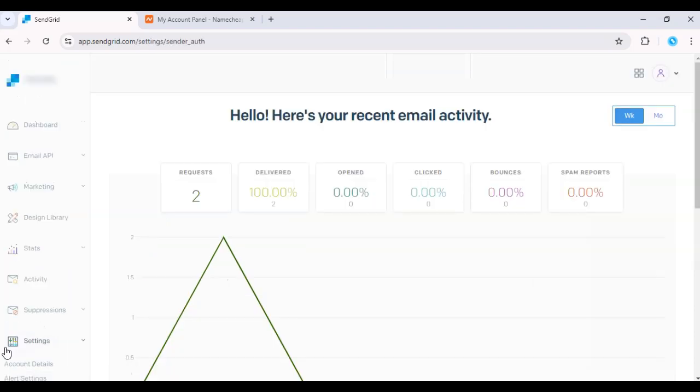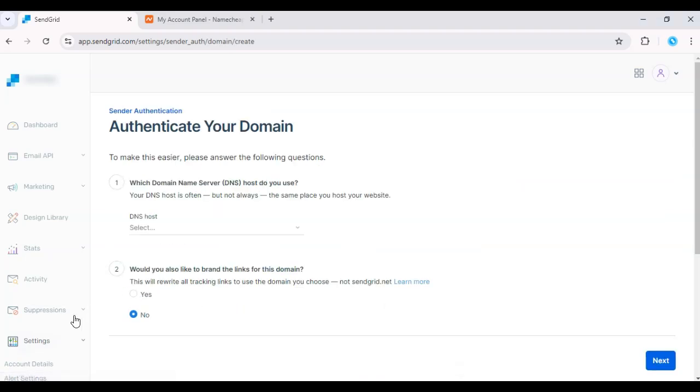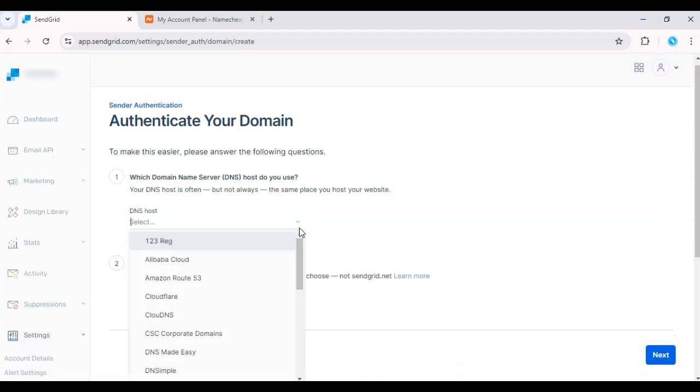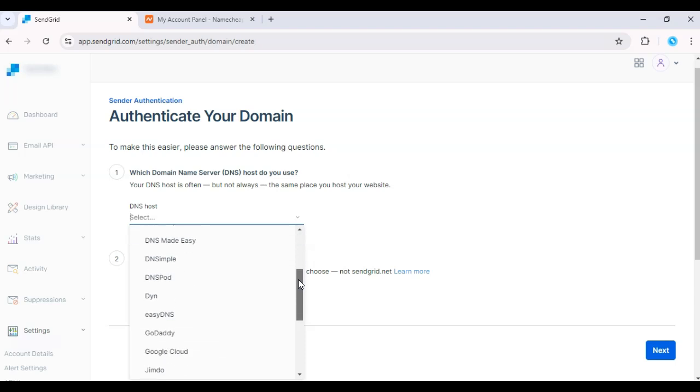Here, click Authenticate your domain and follow the steps to select your DNS host. In this case, Namecheap.